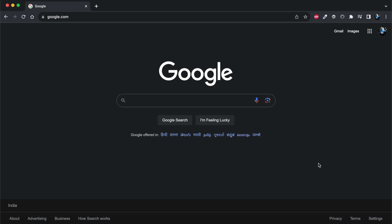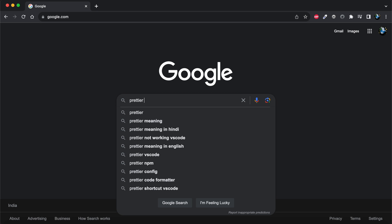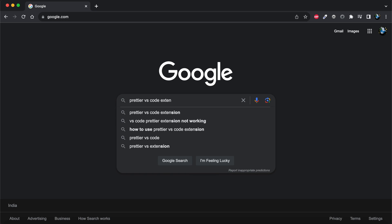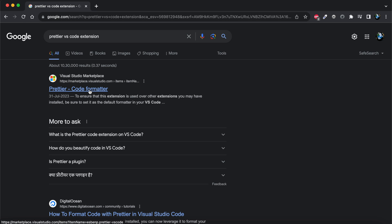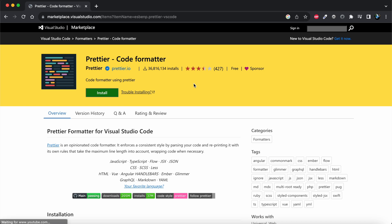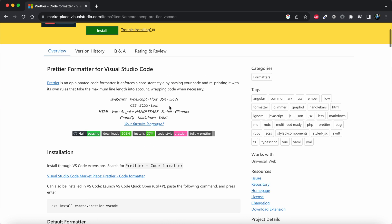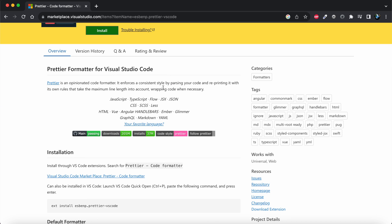I have opened my web browser and I'll search for Prettier VS Code extension. We can see that Prettier is basically a code formatter that supports different languages.